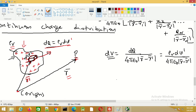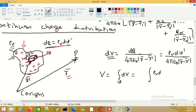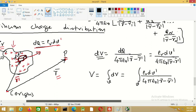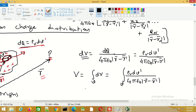In order to get the potential at P due to the entire charge distribution, we integrate over the full volume. The total potential is given by V(R) = (1/4πε₀) ∫ ρᵥ dV′ / |R − R′|, where the integration is carried out throughout the volume charge distribution.